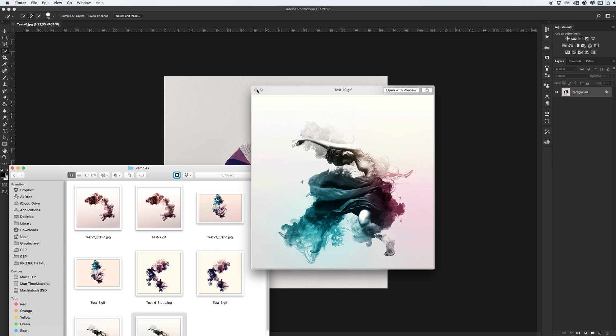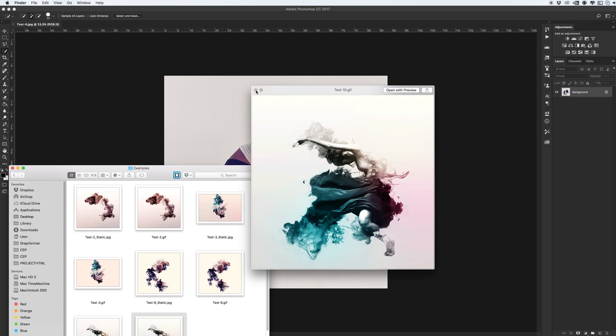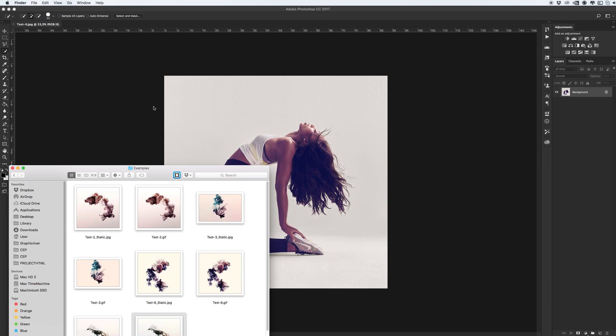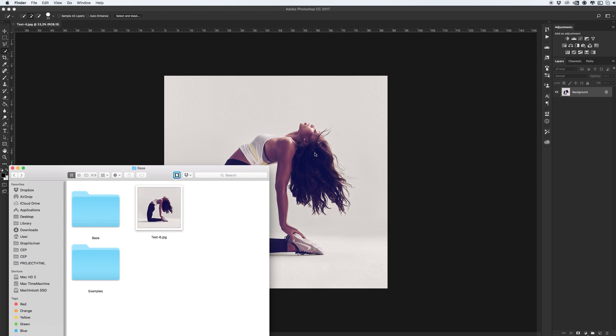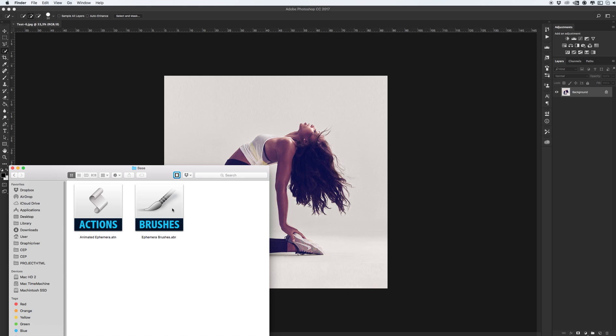All these images you can see on my preview page on Graphic River. We'll work with this image for example. Let's install our action and our ephemera brushes.